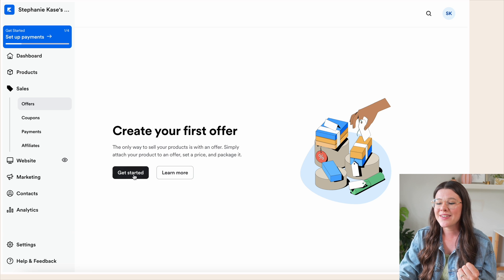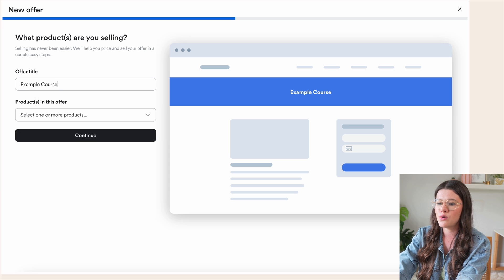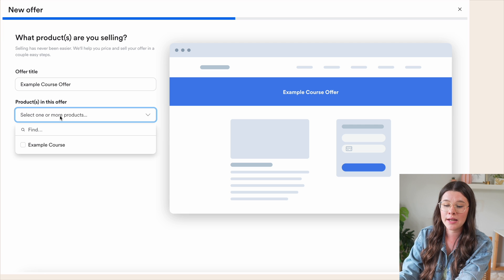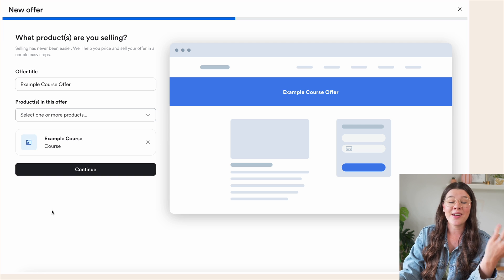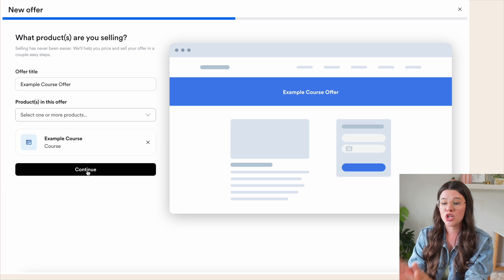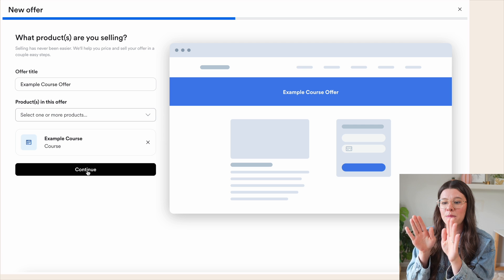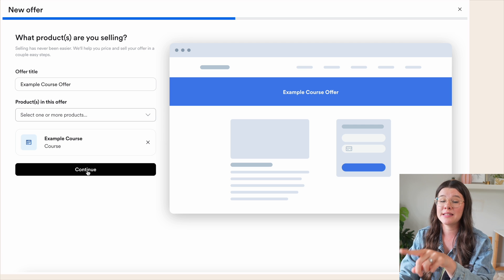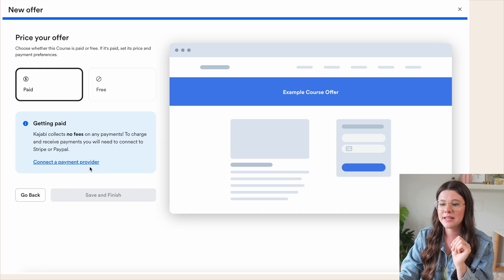Let's get started creating an offer. We're going to name this 'Example Course Offer.' Then you select what products are included. We're creating this for Example Course, so when someone purchases this offer link you give them, they're automatically going to get access to that product — the Example Course. Let's hit 'Continue.'